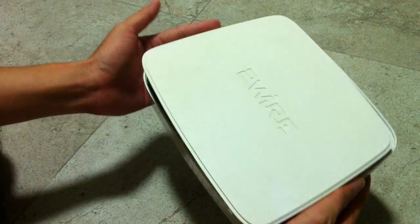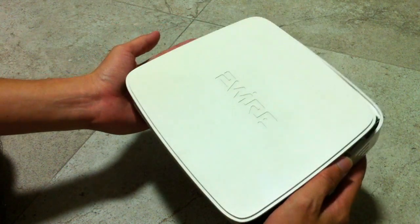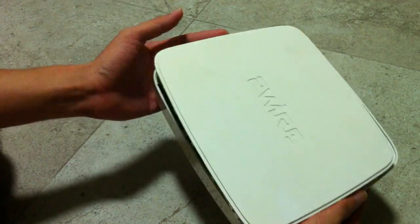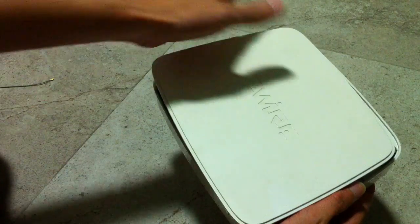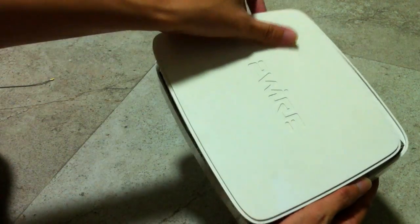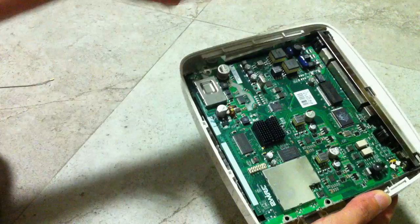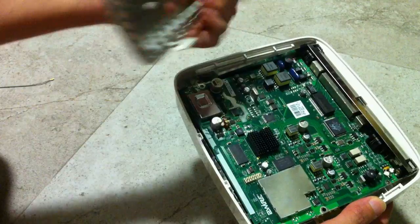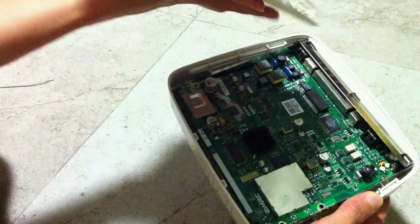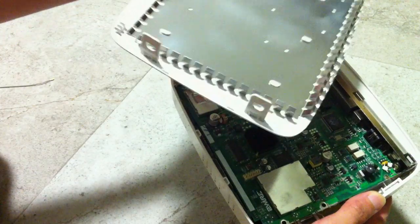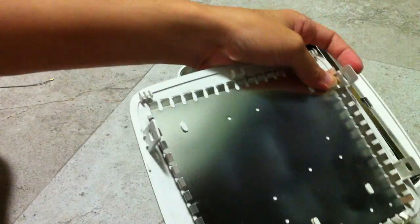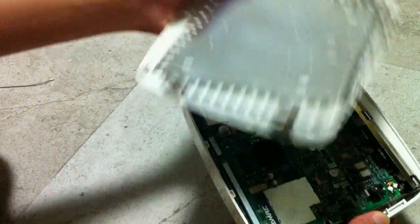First, there are no screws and you need a flat tip screwdriver to pry open the lid. You have to do it very carefully to avoid breaking those clips. See the clips?